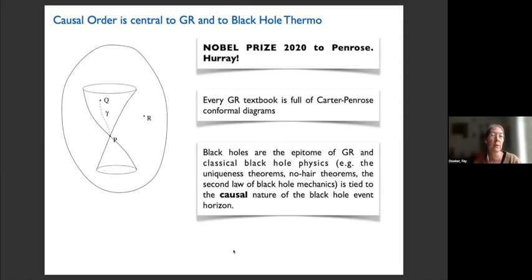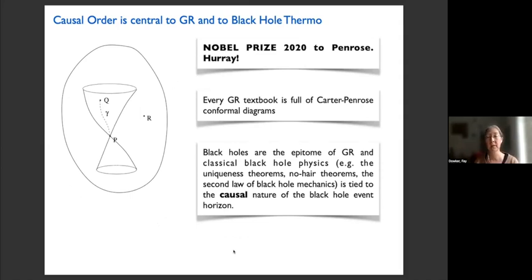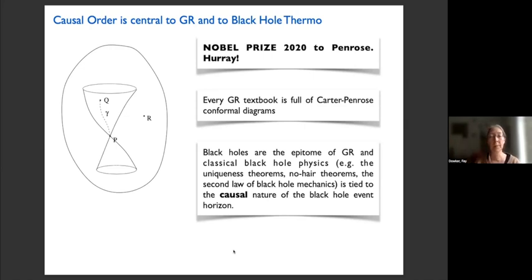The other pillar is causal order. Causal order is central to GR, and it's central also to black hole thermodynamics. Roger Penrose won the Nobel Prize for his work on global causal analysis, and in particular the singularity theorems. Every GR textbook is full of conformal diagrams — Carter-Penrose diagrams — with light cones showing the causal order of the spacetime. Black holes, the epitome of GR, and classical black hole physics — uniqueness theorems, no-hair theorems, the second law of black hole mechanics — are all tied to the causal nature of the black hole event horizon, which is defined in causal terms.